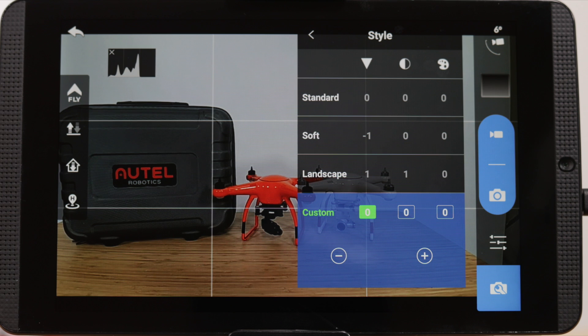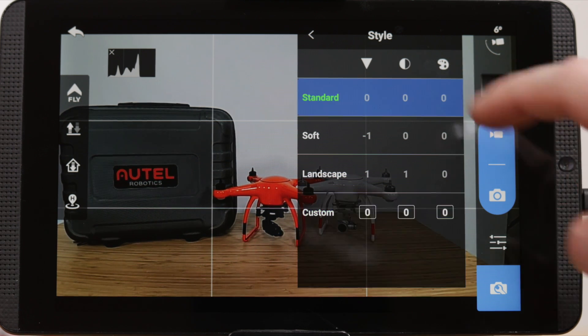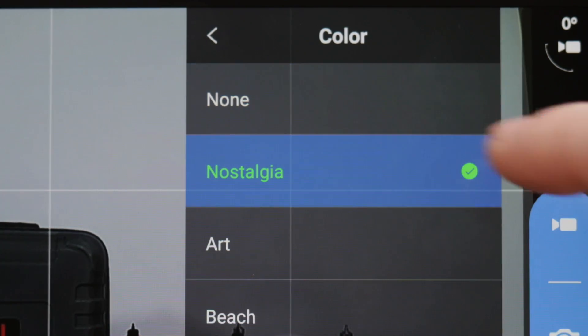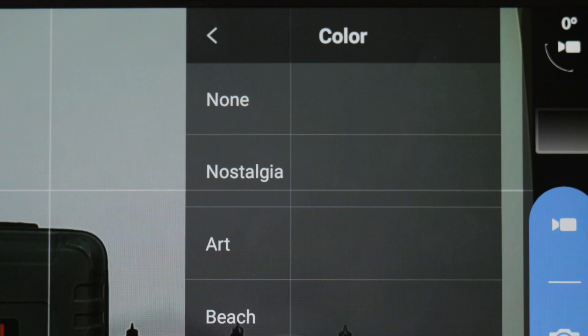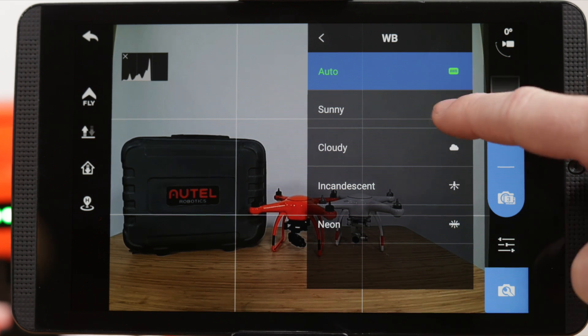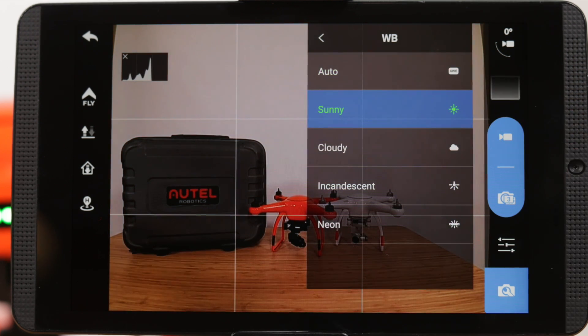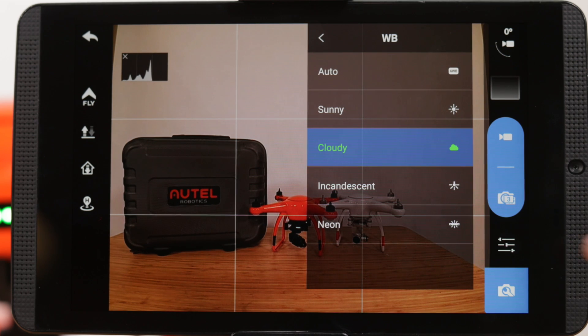Next up, style and color. This will allow you to adjust and add filters to your footage, allowing you to get creative with your content. White balance will help balance the color temperature — choose the setting that applies for your scene.